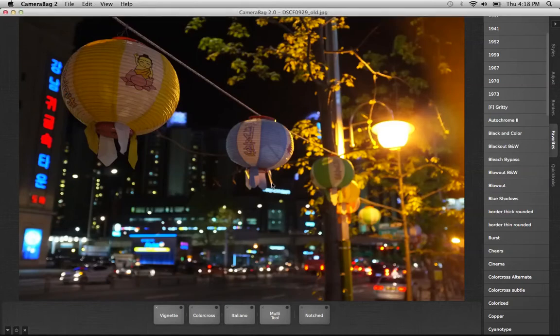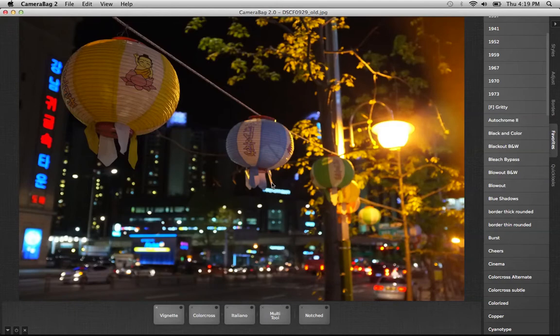Hi everyone, this is John from Nevercenter showing you Camera Bag 2. Today I want to show you a filter I created for a specific photo, how that process works, and how you can save filters and use them on other photos.